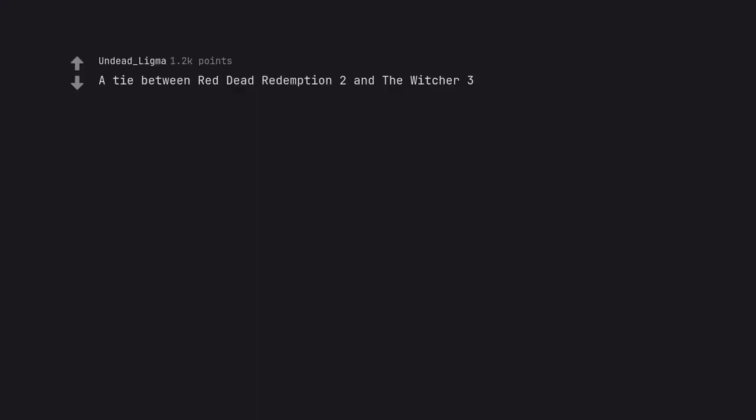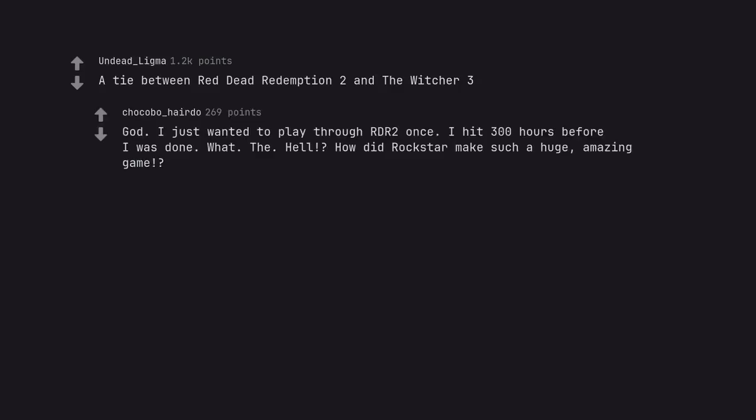A tie between Red Dead Redemption 2 and The Witcher 3. God, I just wanted to play through RDR2 once. I hit 300 hours before I was done. What the hell. How did Rockstar make such a huge, amazing game?